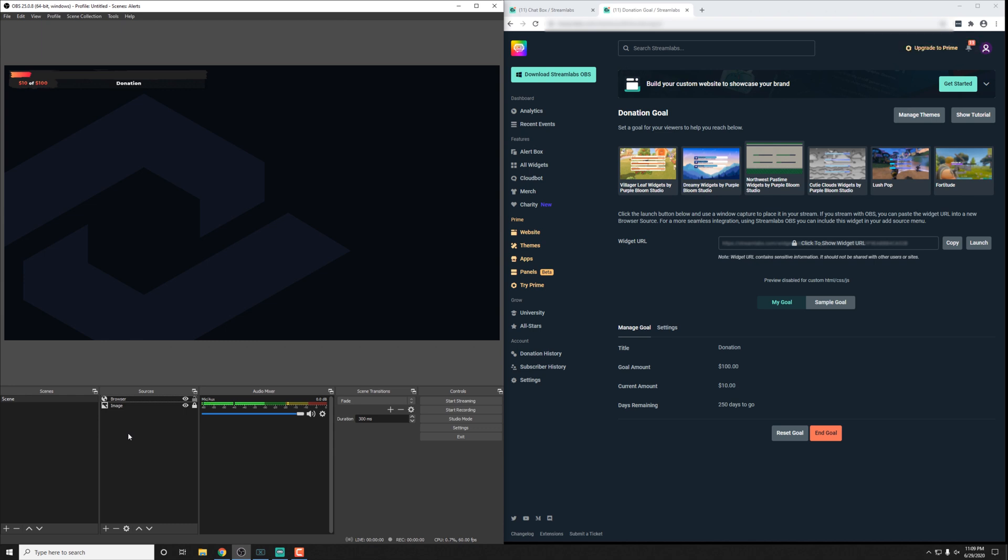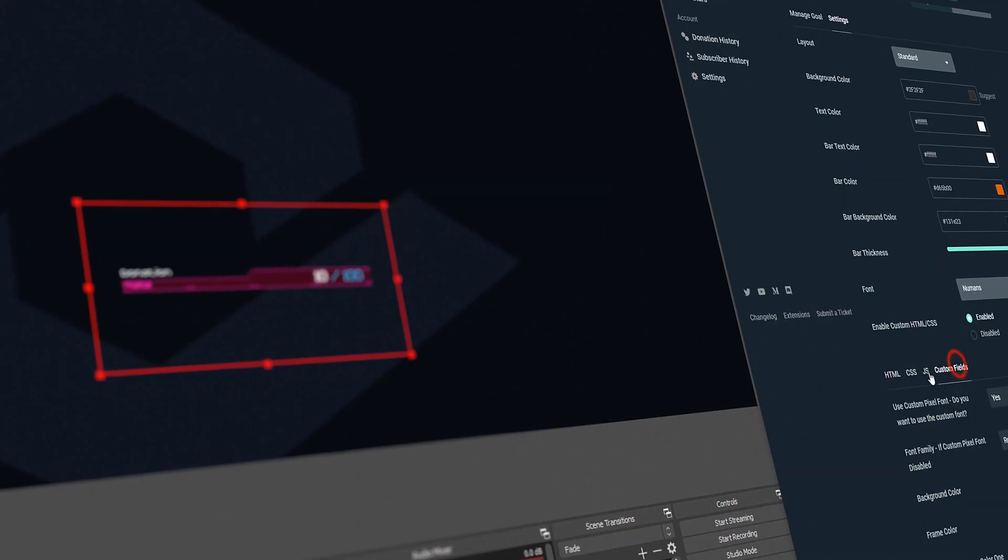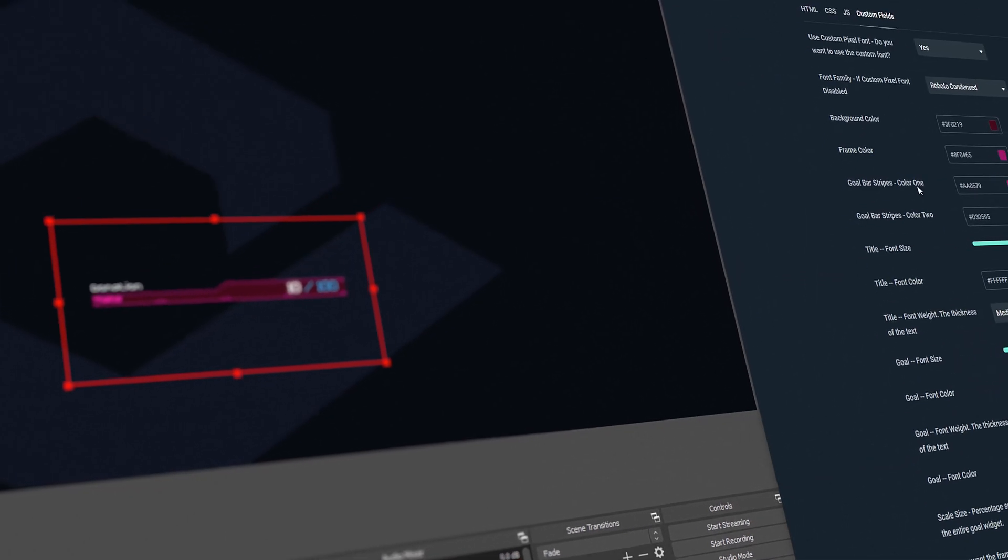Or something like a website source is what it might be listed as. It'll work just fine. So again, make sure to play around with things and get something that you like.